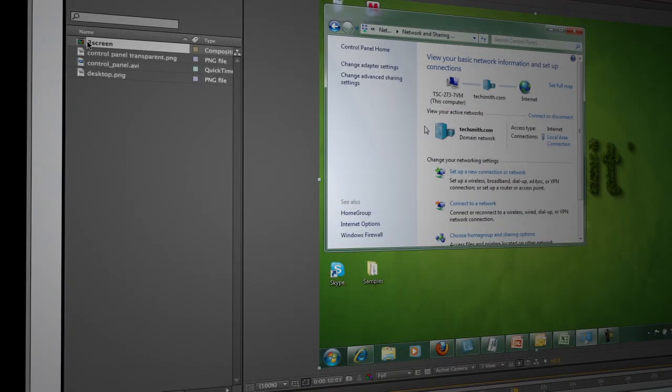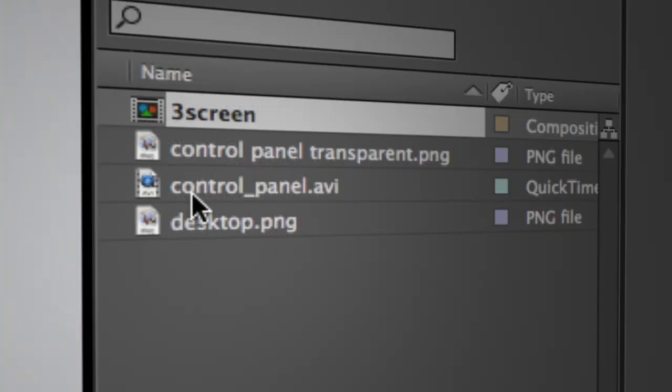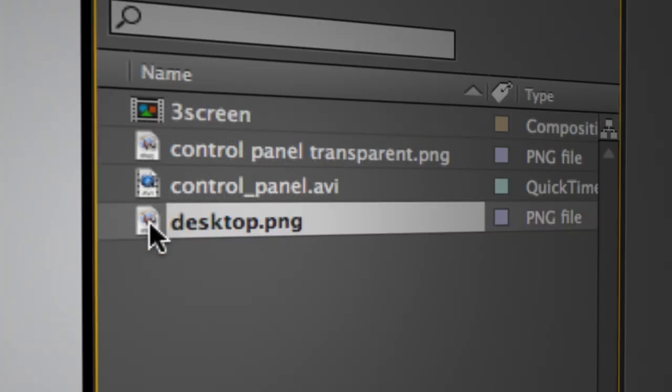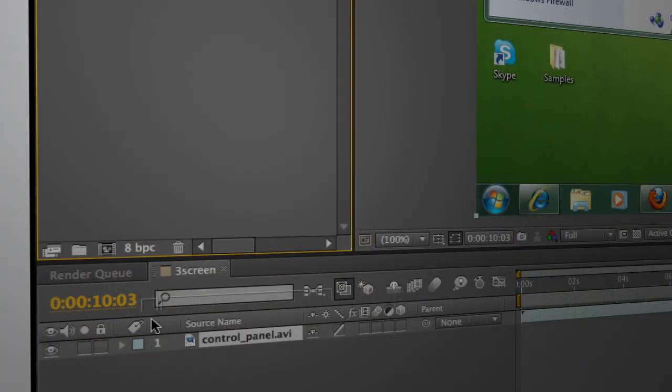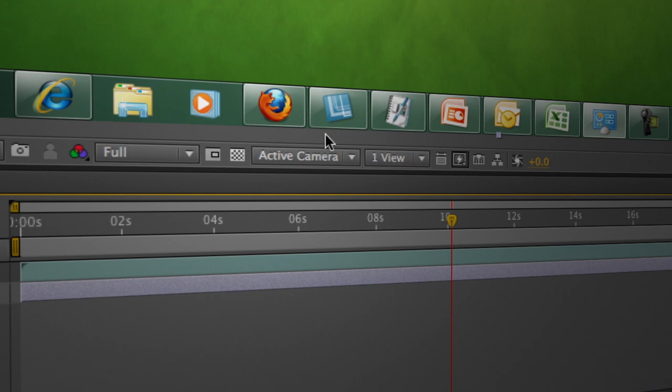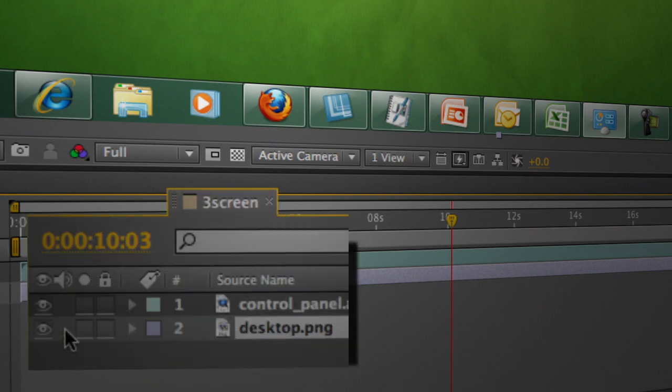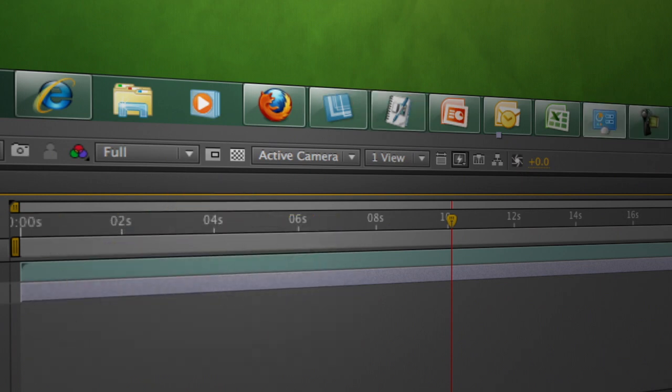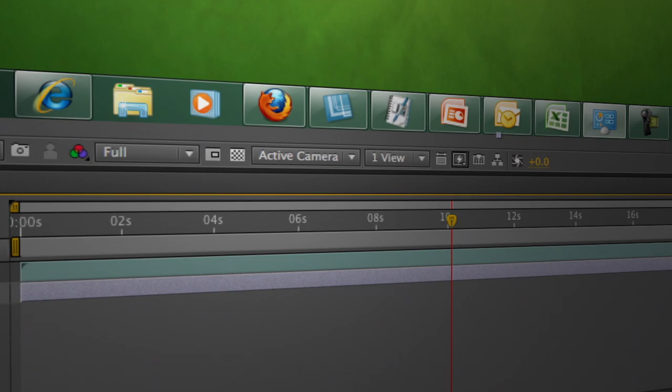Which is bringing this desktop screenshot down below this. And you can see if I solo this desktop, we get these changes in the taskbar. So we need to fix that.